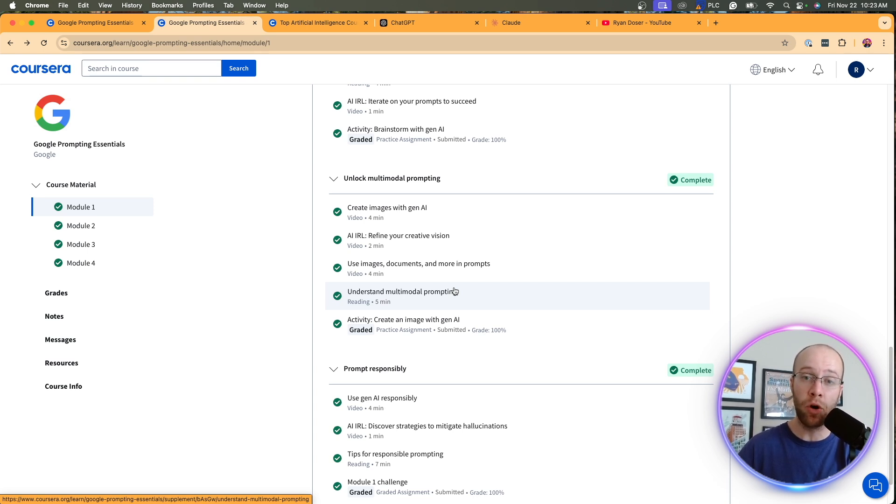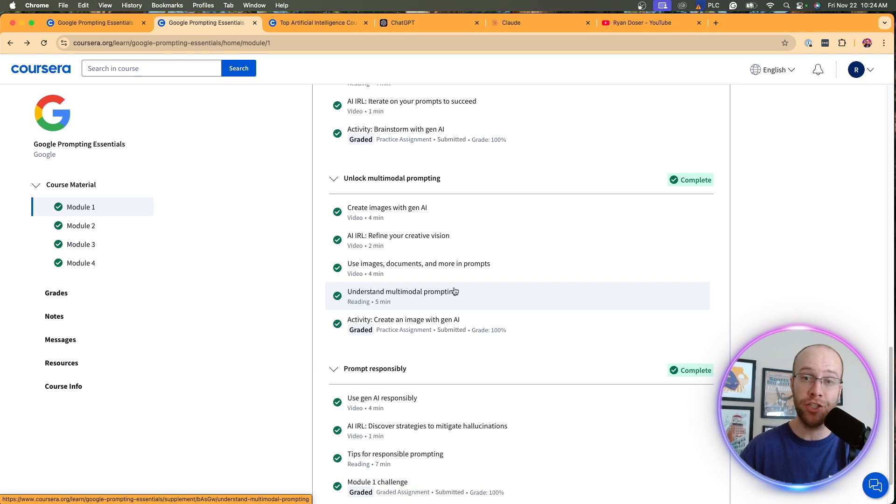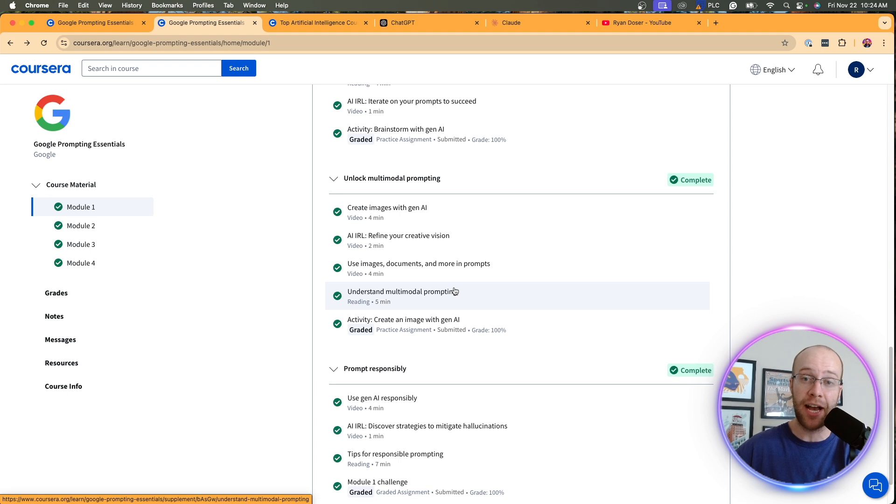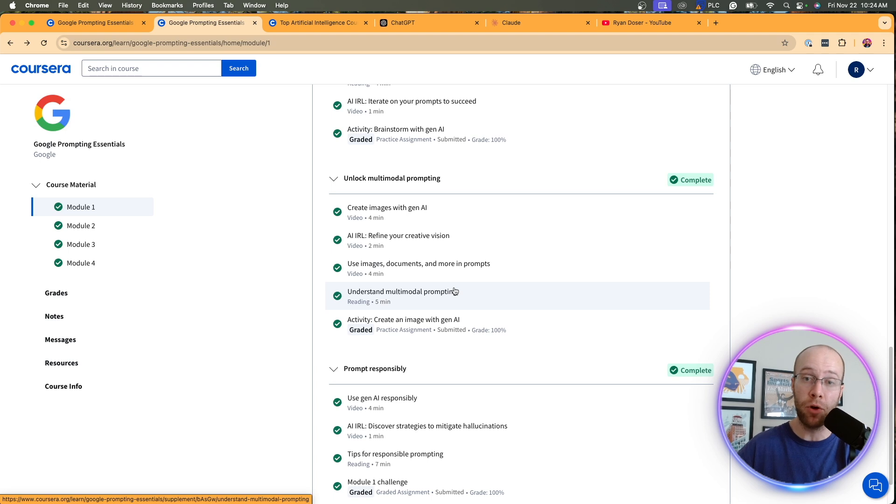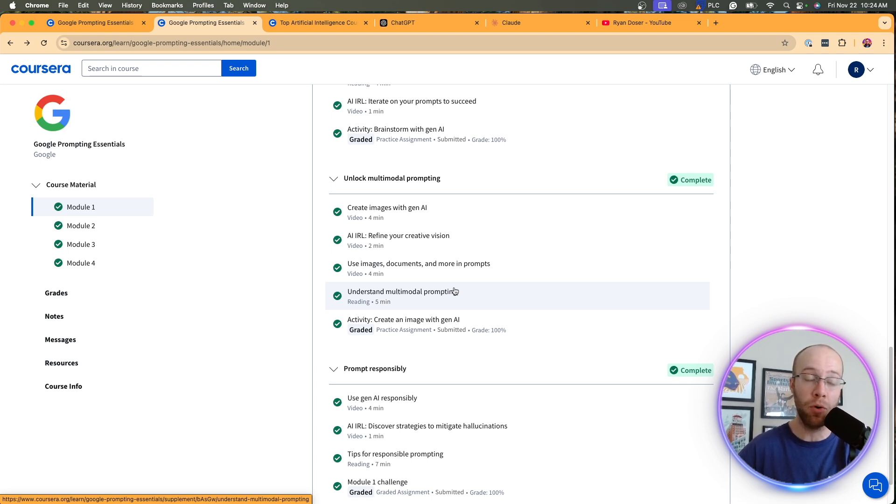Well, now they're becoming more multimodal, meaning they can combine text, image generation, audio generation, eventually video generation with Sora and Vio in the background of these AI video models. So the idea and understanding how to effectively prompt with multimodal functionalities is only going to become more popular and important as time goes on.